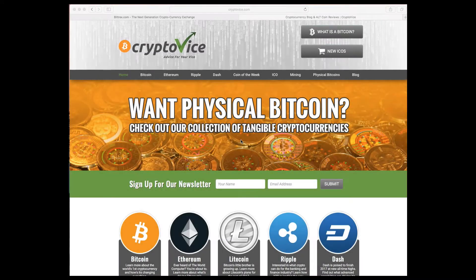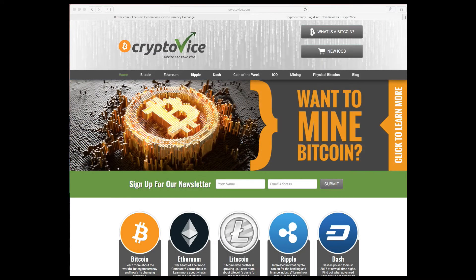Hello, today is August 4th, 2017, and we are three days after the Bitcoin fork.